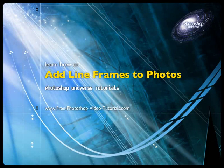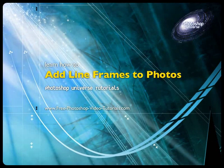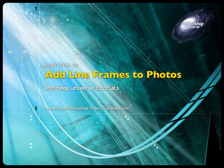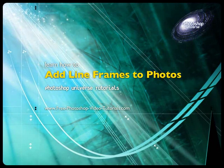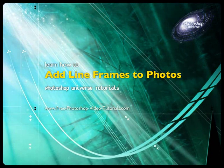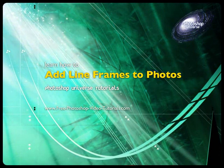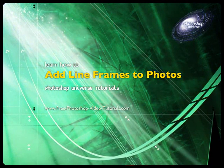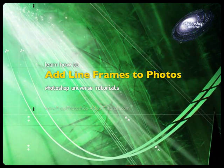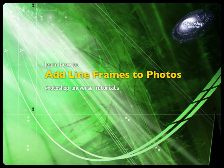In this video we're going to show you how to create line frames in your photos, which are basically a border around your photos.